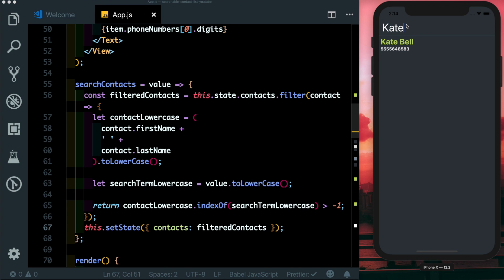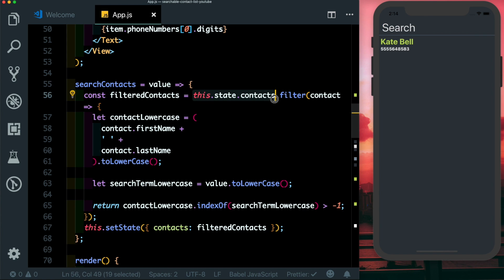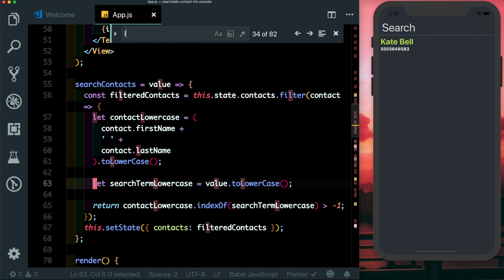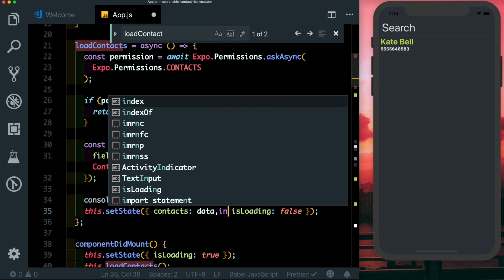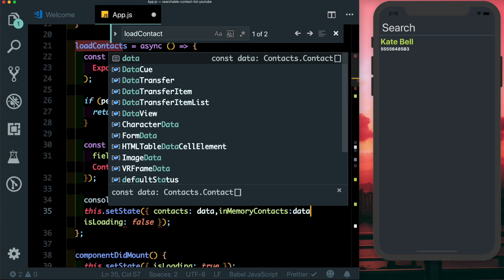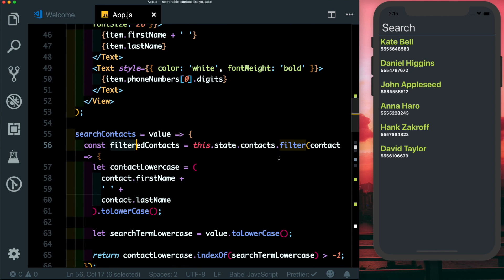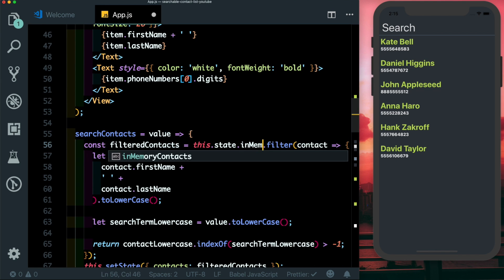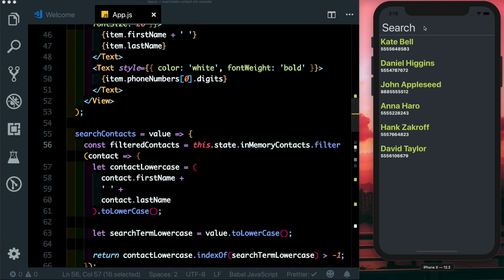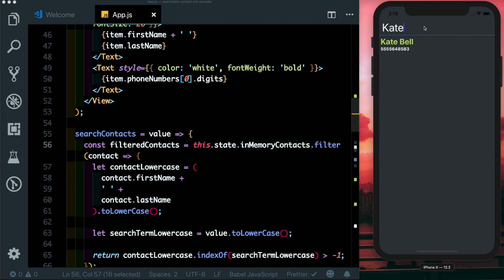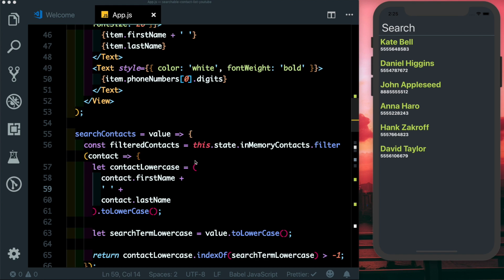Testing it out — when we type a name the list filters correctly, but when we erase the input the contacts don't come back because we've overwritten the contacts state. To fix this, in loadContacts after fetching we save the contacts into both this.state.contacts and a separate this.inMemoryContacts property. In searchContacts we filter over inMemoryContacts instead. Now when we search it filters the in-memory contacts and updates state, and when we erase we get our full contacts back. As always, I hope you like this — thanks for watching.